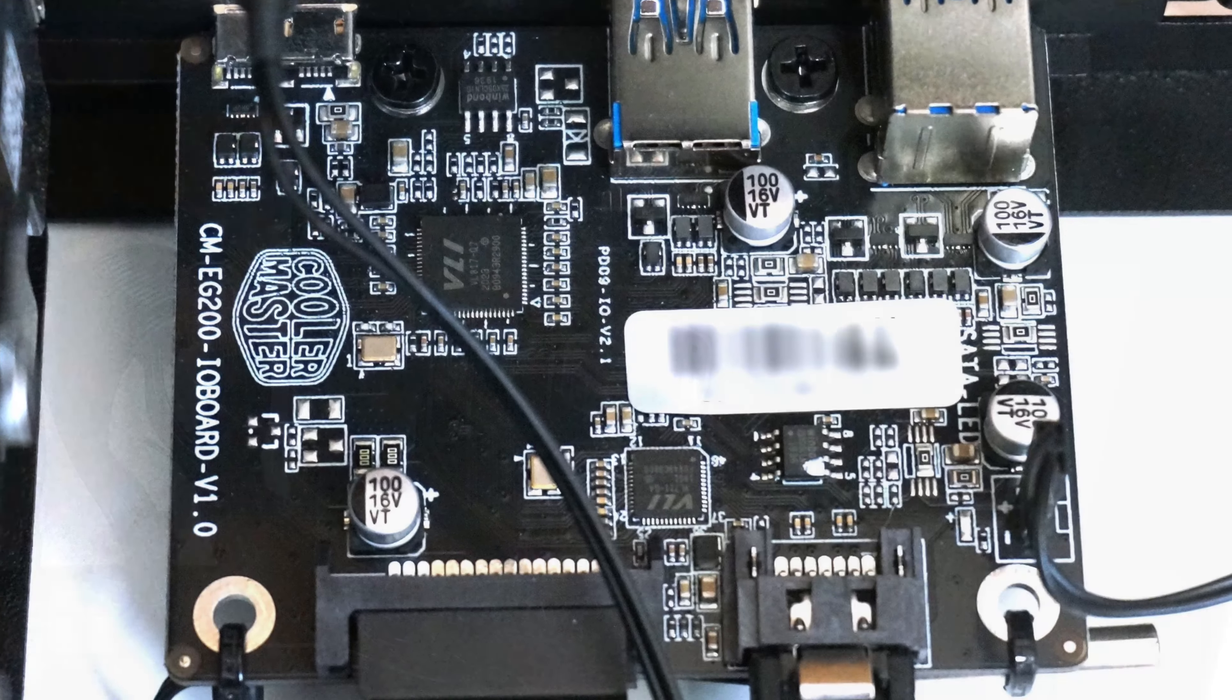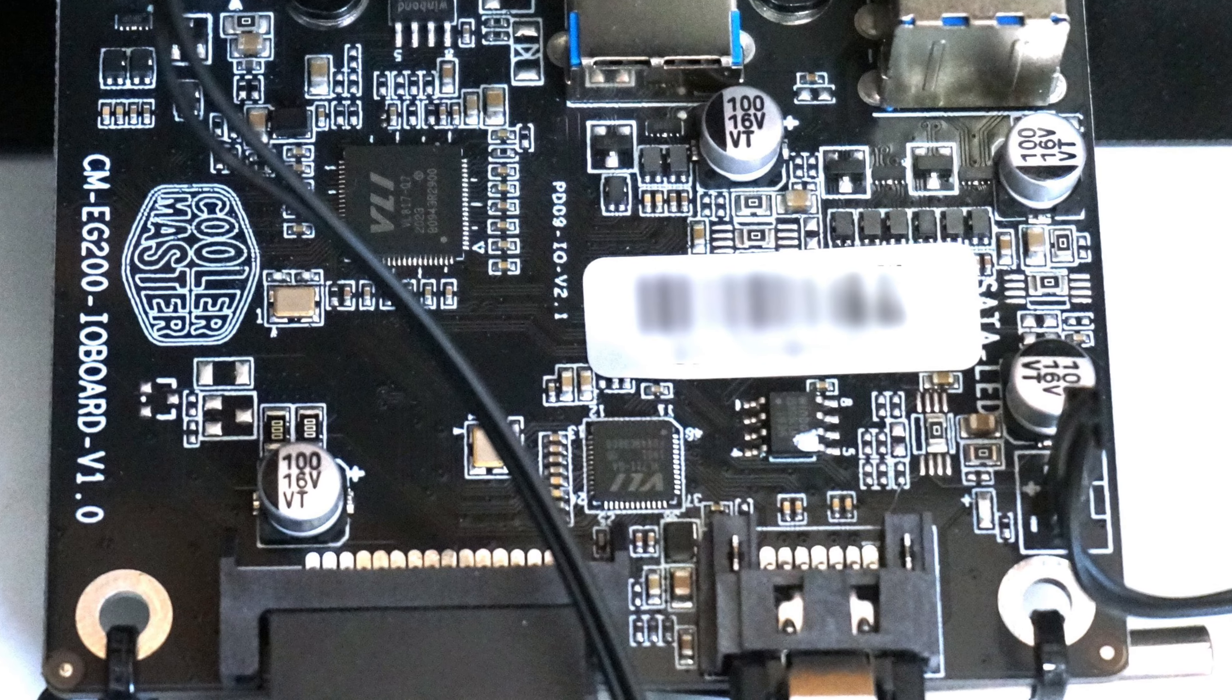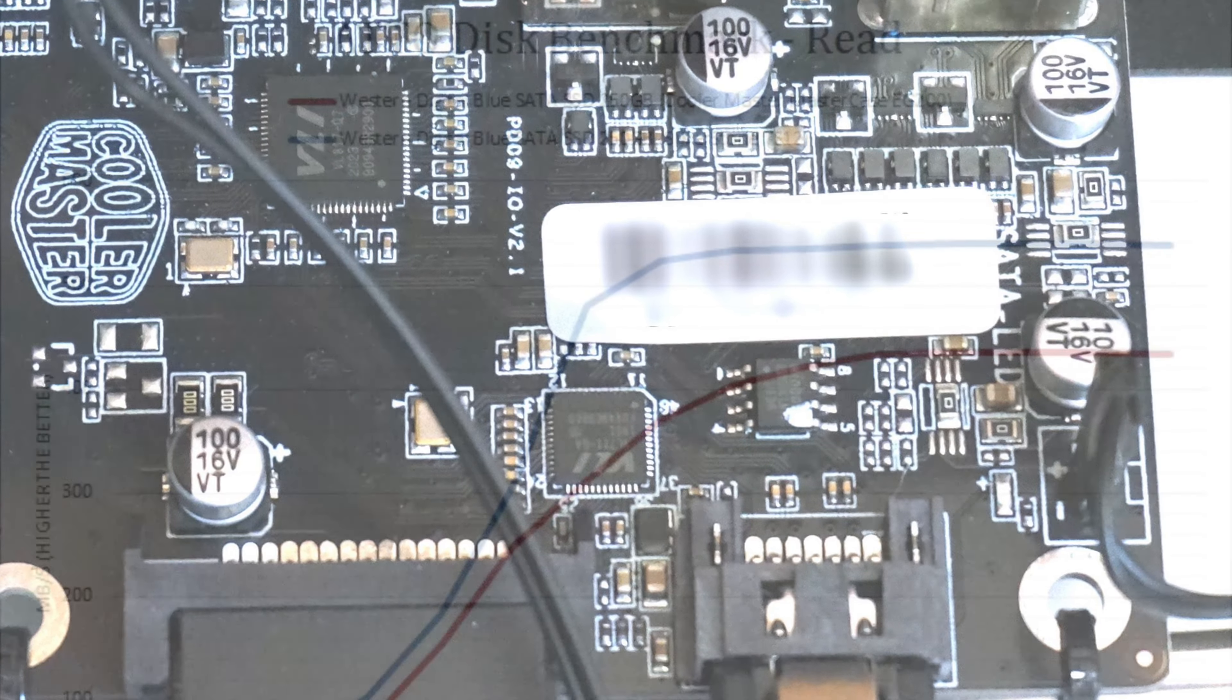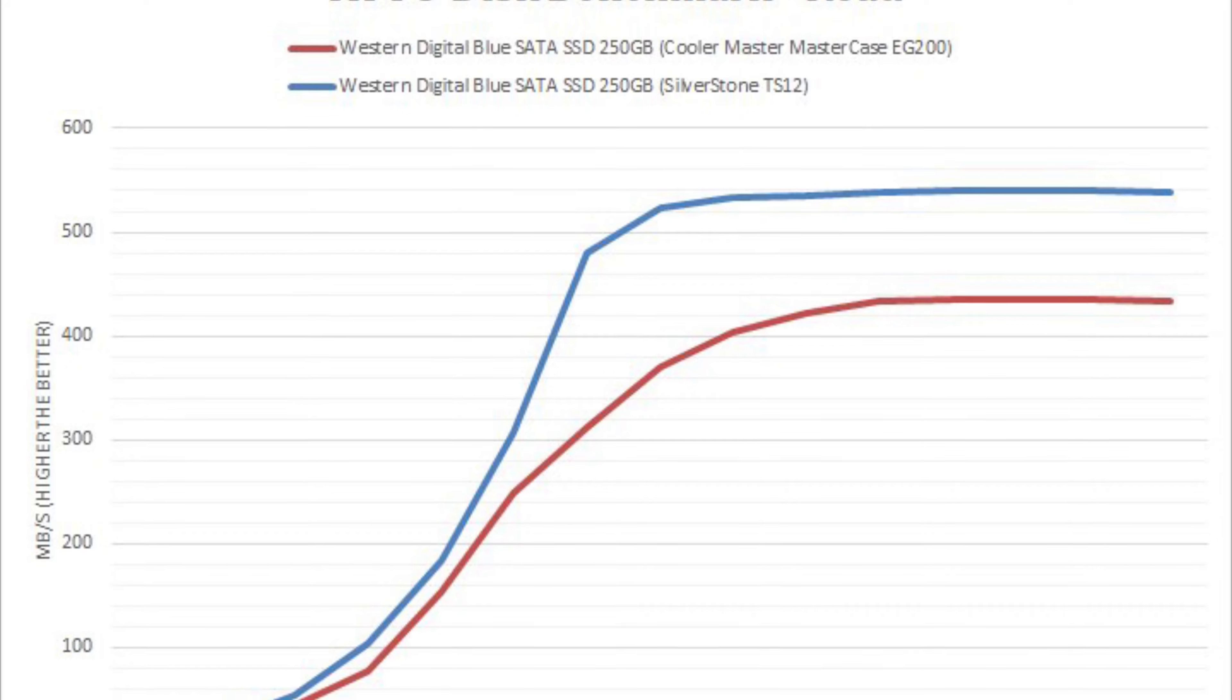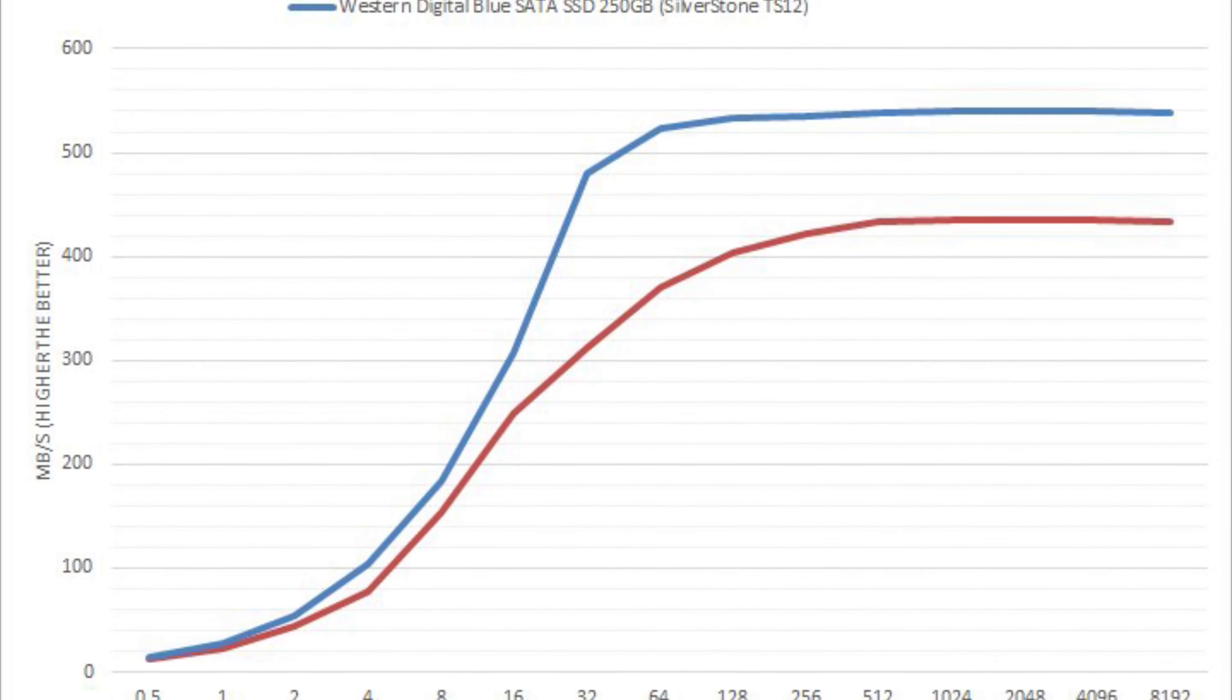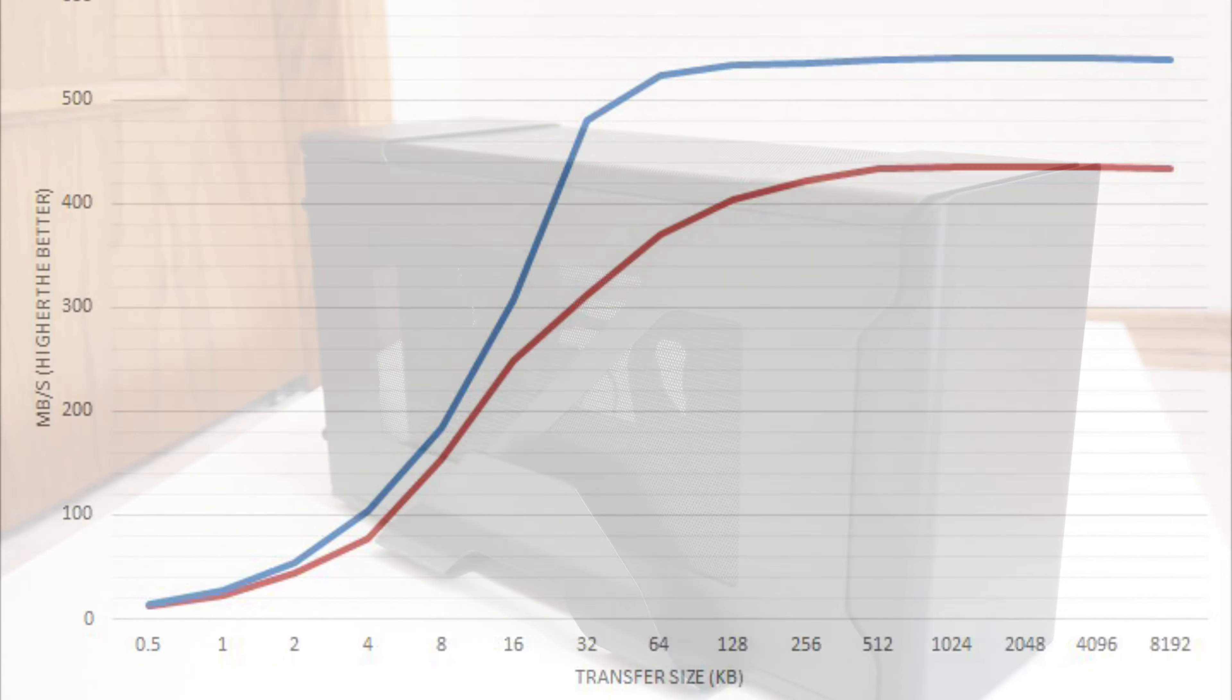One thing on my wish list of improvements in this case is to use a higher performance USB hub controller such that the full speed of serial ATA can be achieved for the external drive docking functionality.